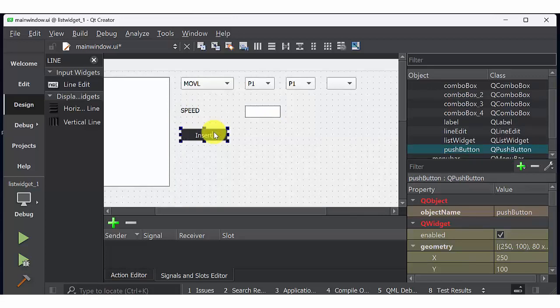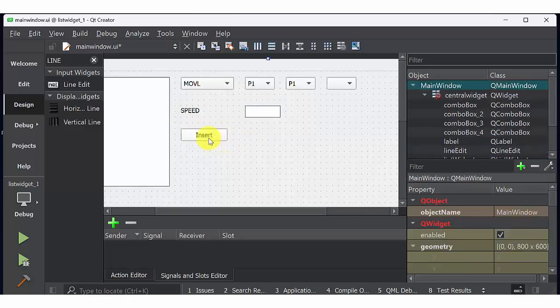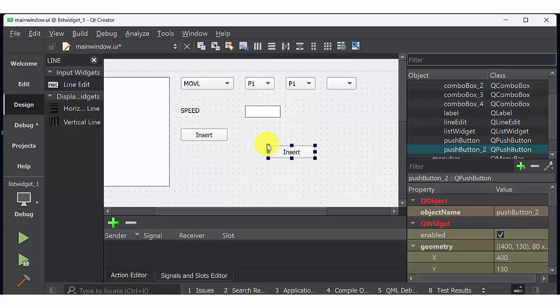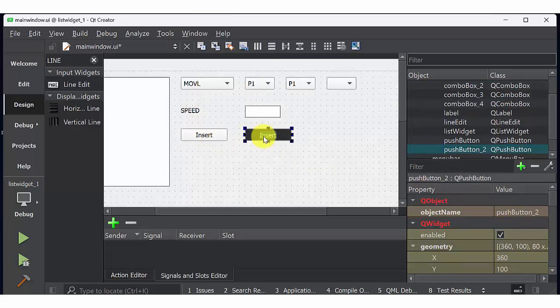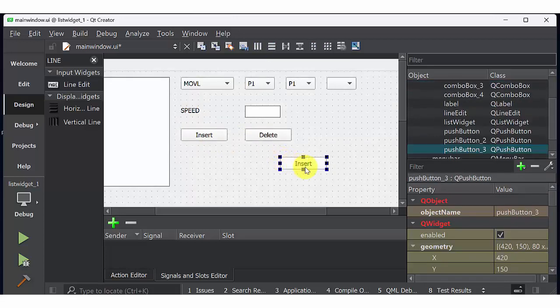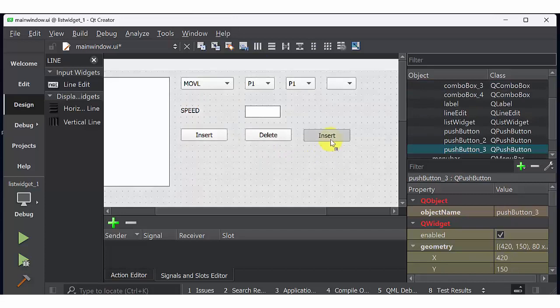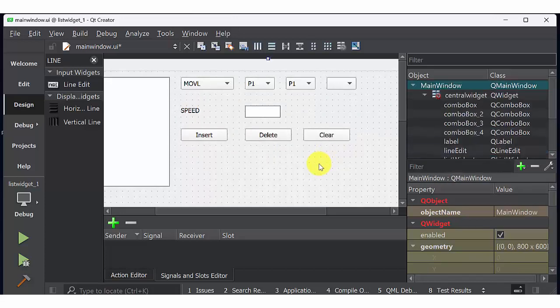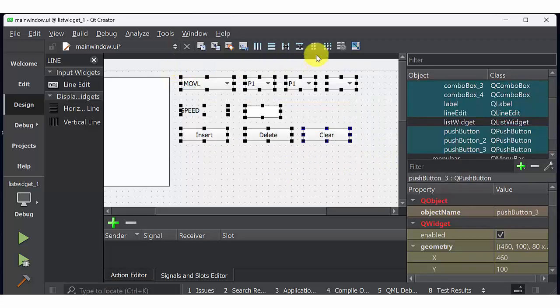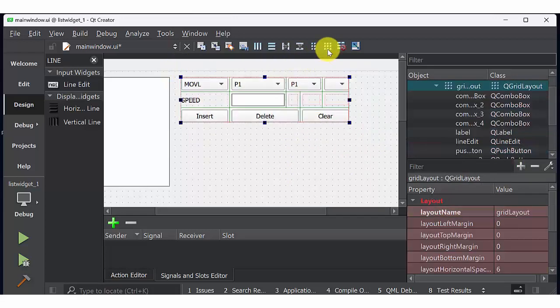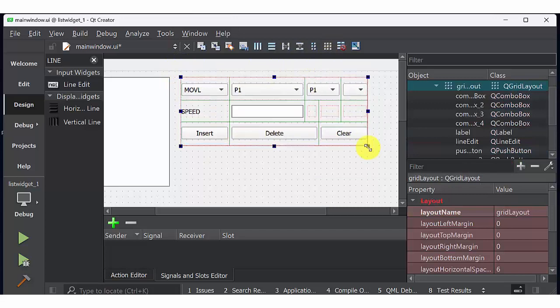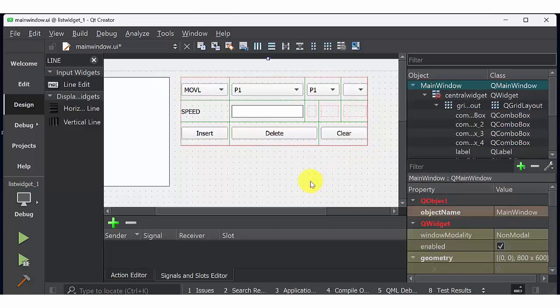Rename push button as insert. Create multiple copies of insert. Name those push button as delete and clear. Now I am going to write code for each push button. And finally the code will be displayed in list region.